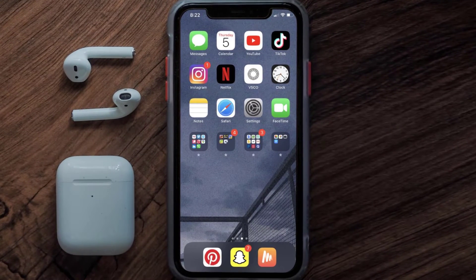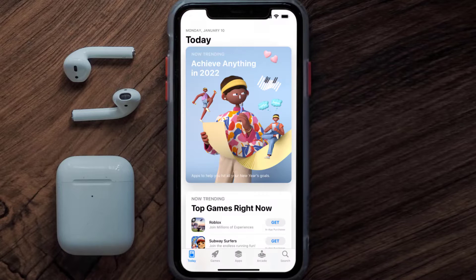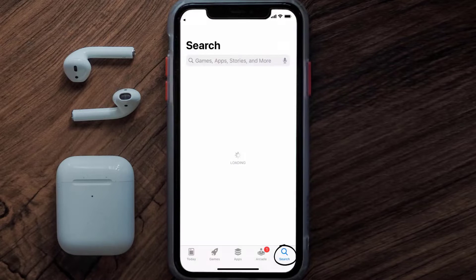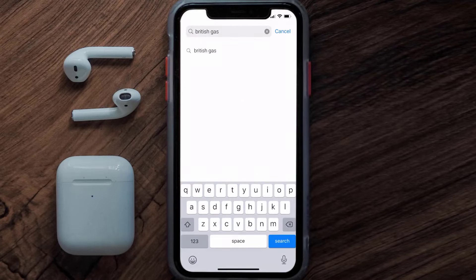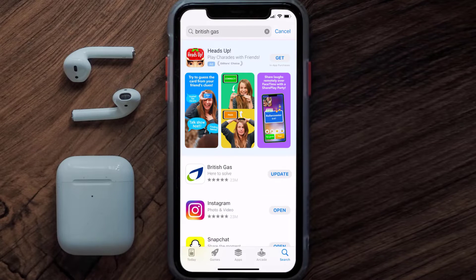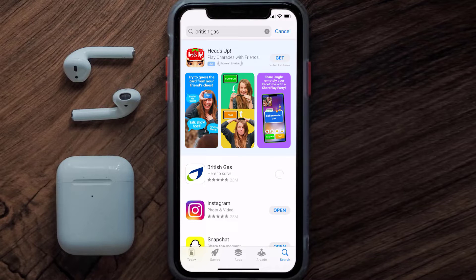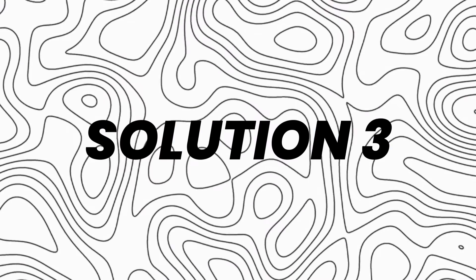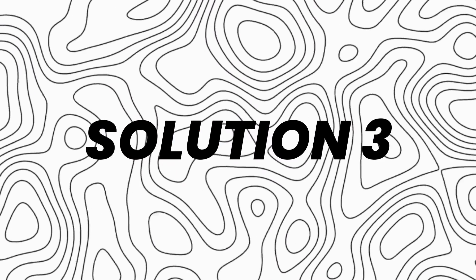If that doesn't fix the issue, you need to make sure you're running the latest version of the app. Open up the App Store on your device and tap on the search icon in the bottom right corner. Search for the British Gas app, and if you see an update button next to the app name, simply tap on it to update to the latest version.